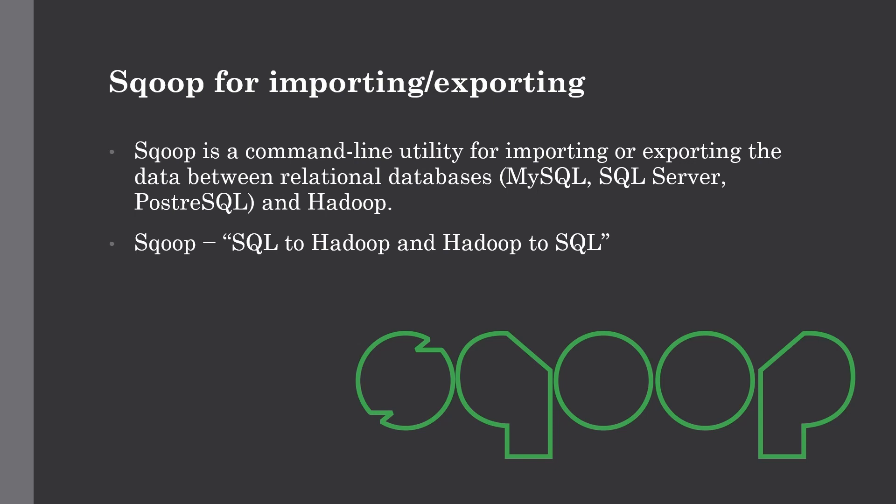Relational databases can be MySQL, SQL Server, PostgreSQL, or any other relational database. Hadoop means the storage layer which is HDFS. You can simply say Sqoop is a SQL to Hadoop and Hadoop to SQL utility. But how it works actually, we'll see in the next topic.